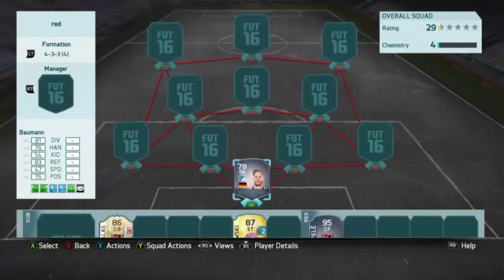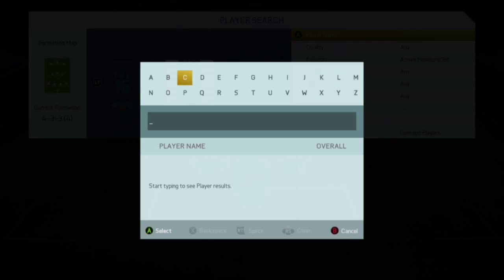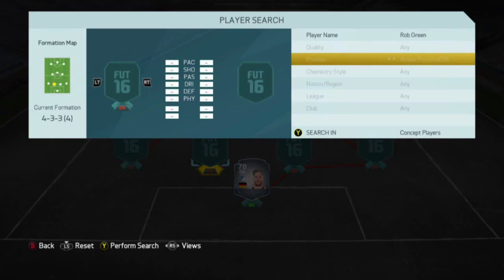Next up we have Rob Green for his mistake against the USA in the 2010 World Cup for England. I was watching this game so this was horrible to see. Let's watch this mistake.